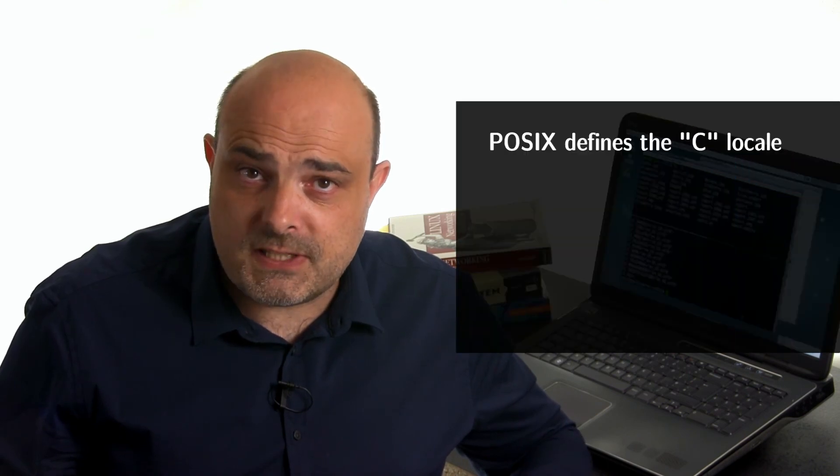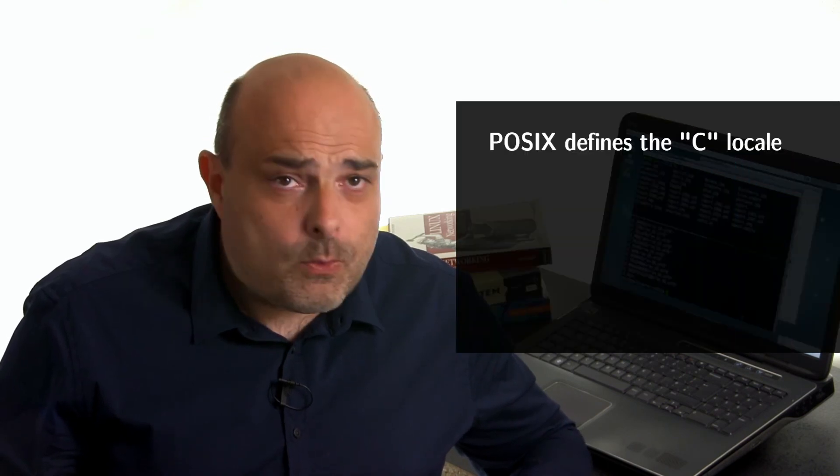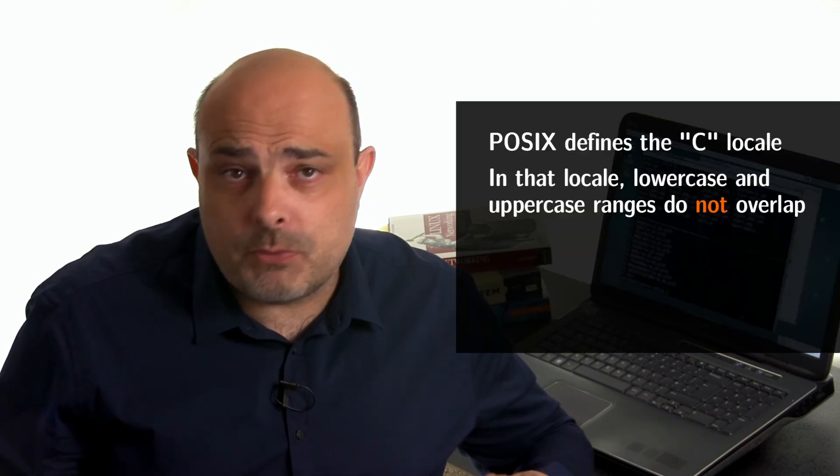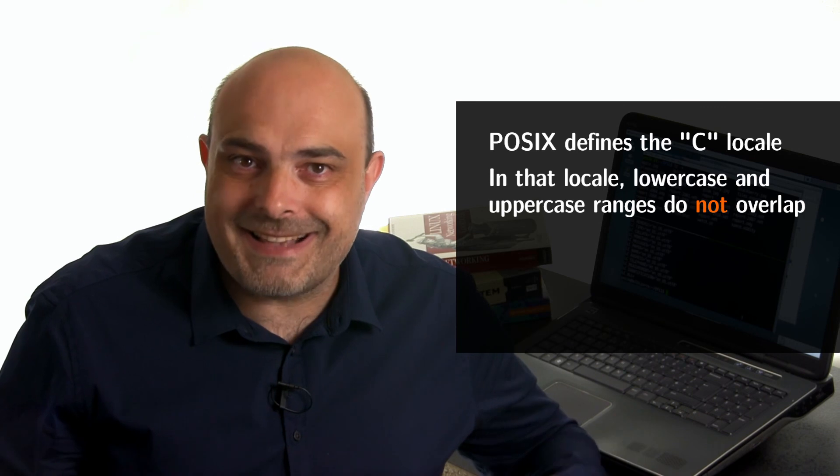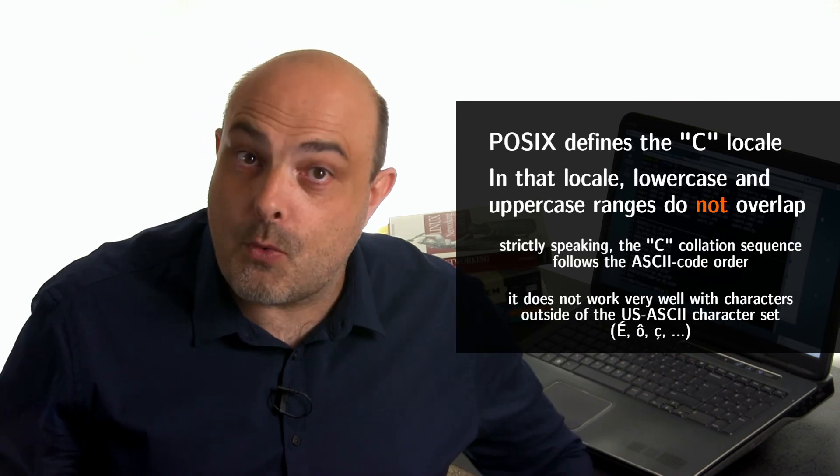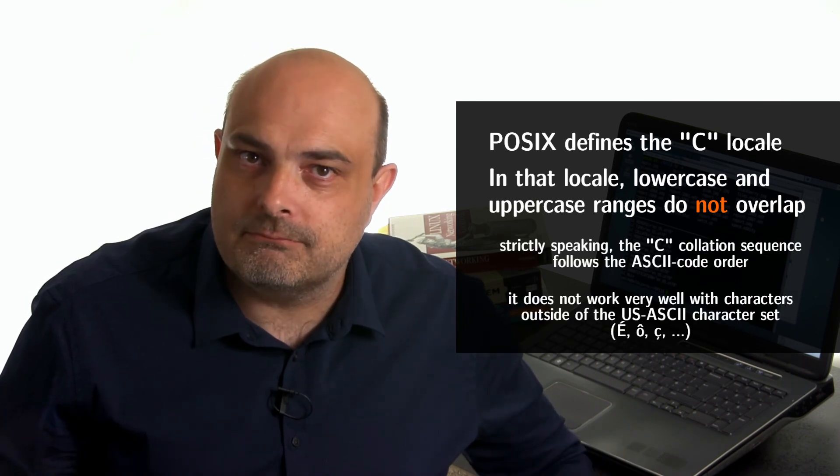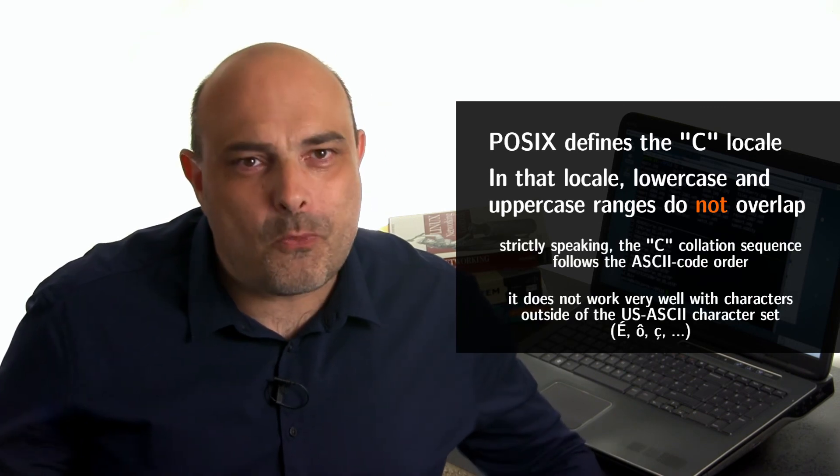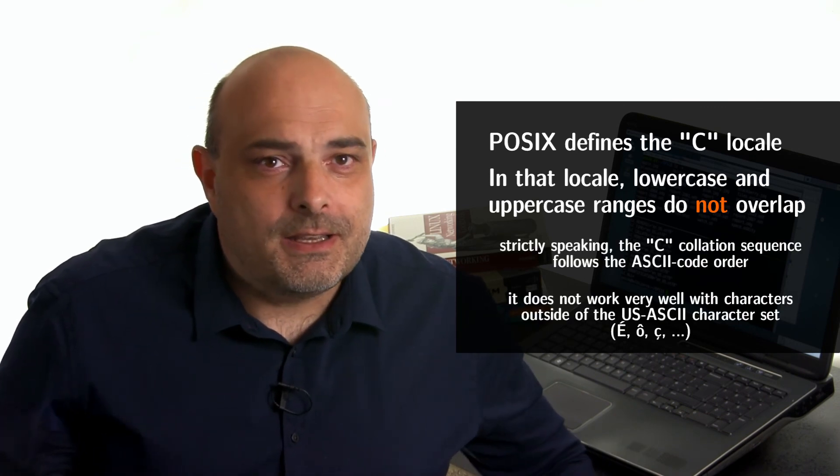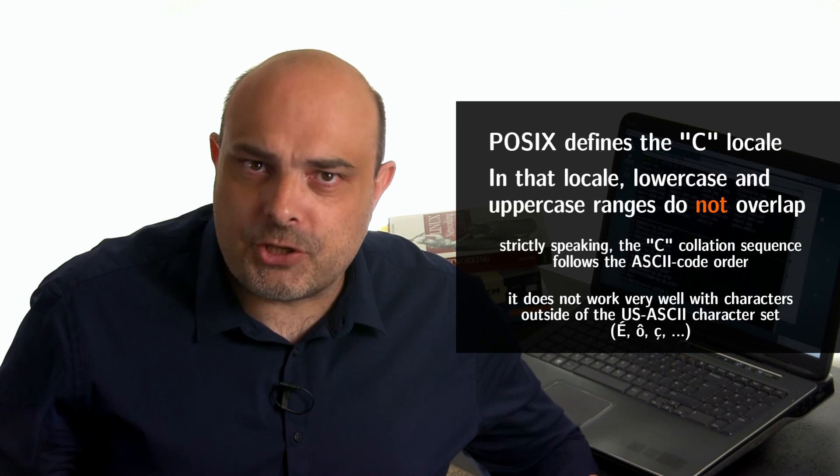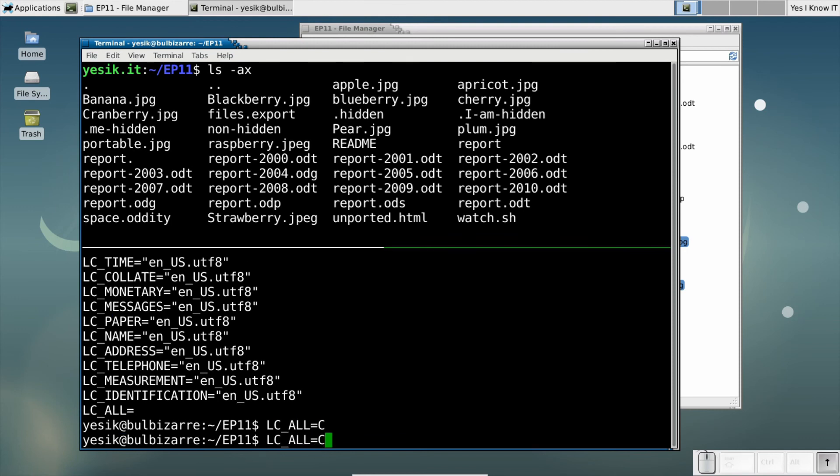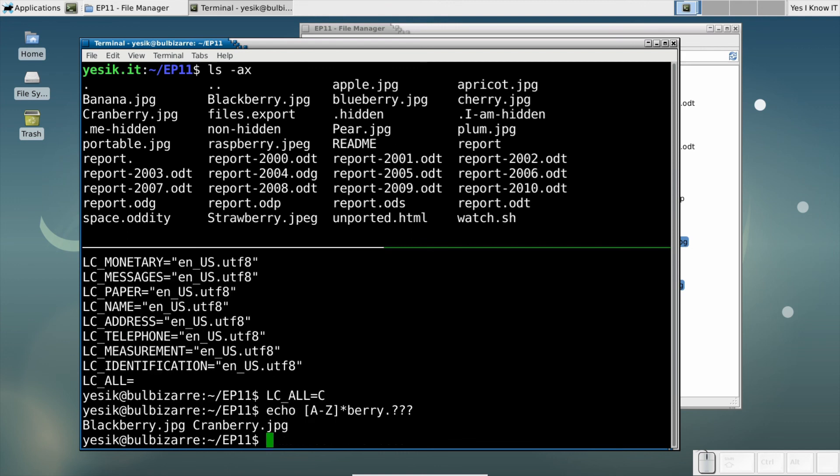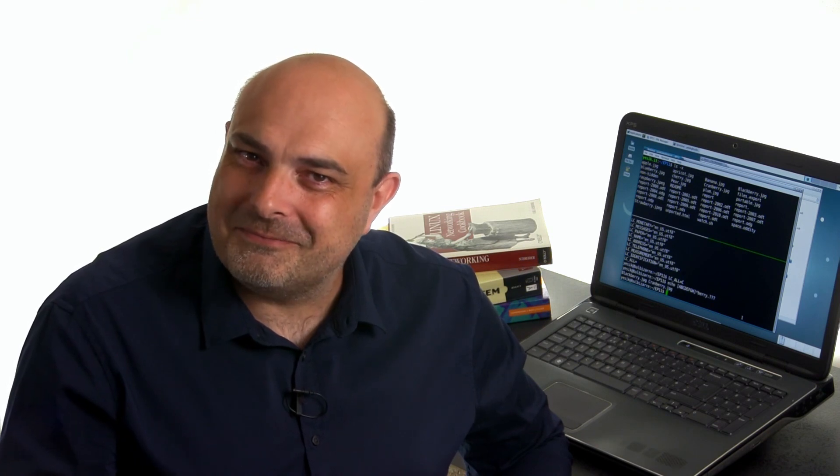Most notably, the C locale will distinguish between lowercase and uppercase letters in a range. In other words, if you want to ensure the traditional interpretation of a range, you will have to set the LC_ALL environment variable to the special value C. So, did I lie when I said you may discover new things by watching this video?